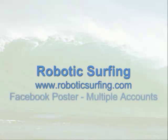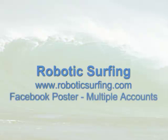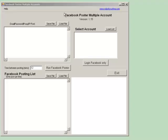Welcome to our tutorial on using our Facebook poster for multiple accounts. Let's get started. It's going to be a very simple tutorial because it's a very simple program to use.